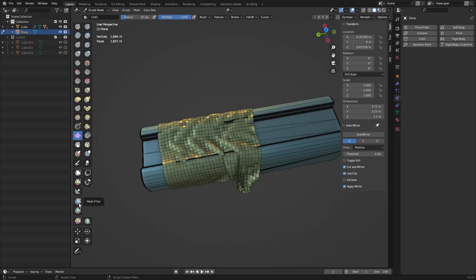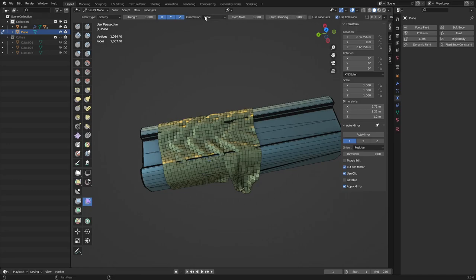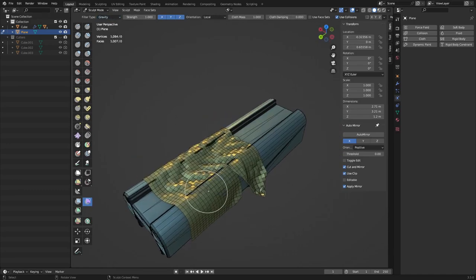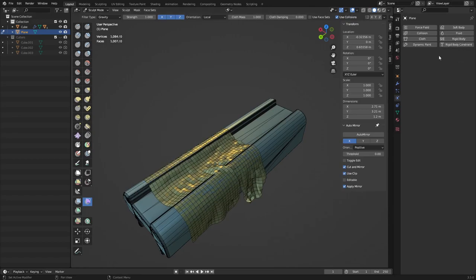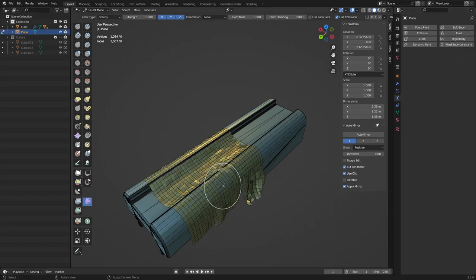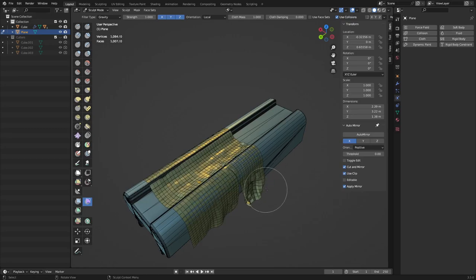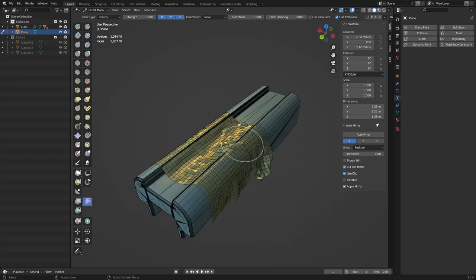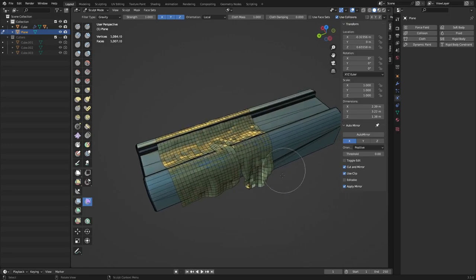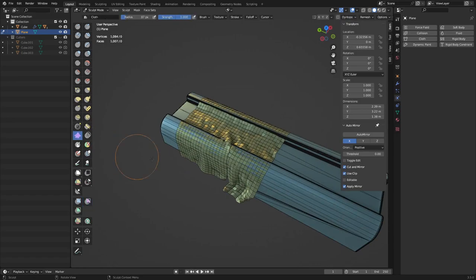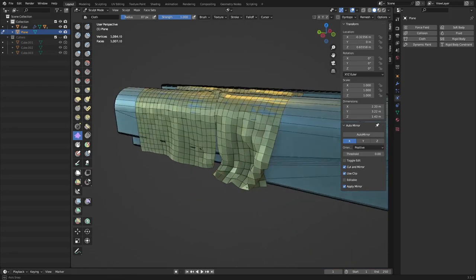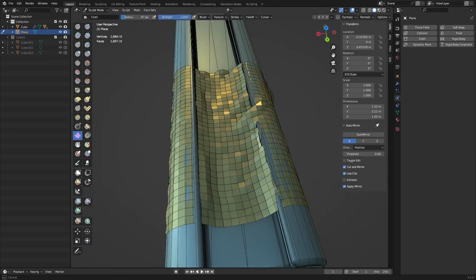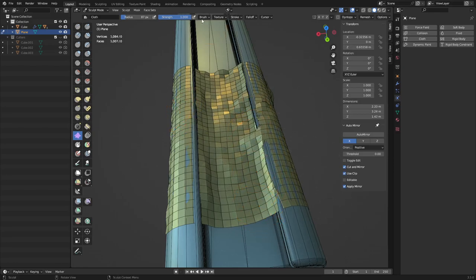There's also a Cloth Filter in Sculpt Mode — enable Collisions and change it to Gravity. Click and drag and it'll start simulating gravity, dragging the cloth down — similar to the actual cloth simulation. You can switch between the Cloth brush tool and the Cloth Filter to tweak and modify the cloth, and then sculpt-mode grab it into position. Don't be afraid of your mesh — play around and see what you can do.